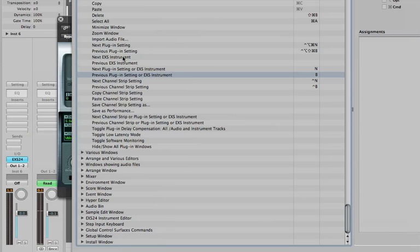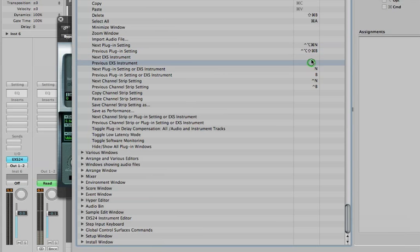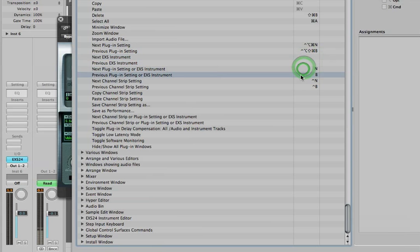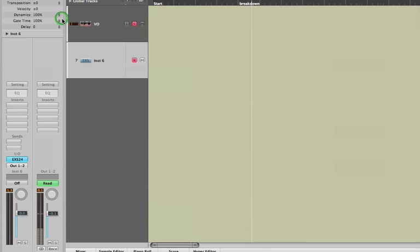You can step through and find the presets you want that way as well. If you prefer, you can have plugin setting and EXS instrument be separate key commands. You can see that I personally don't really use that. I just use N and B mostly for stepping through either presets or EXS sample instruments. So that's a bit about working with the presets in the ES2 and a lot of the other instruments, and then the EXS24 a little bit different.